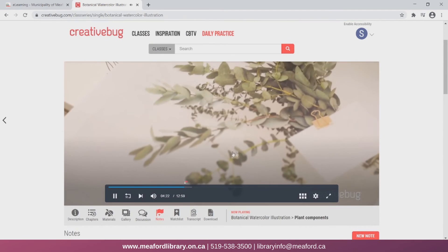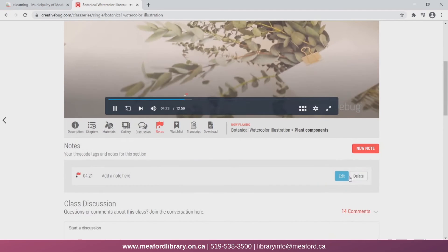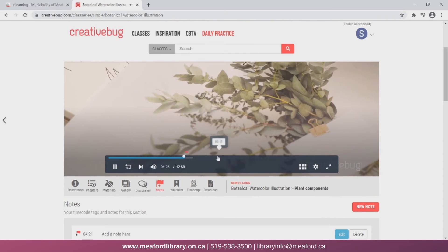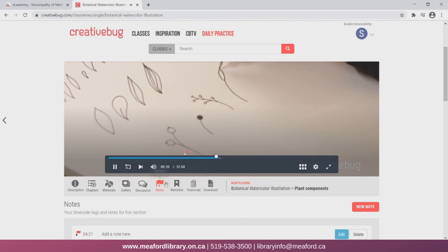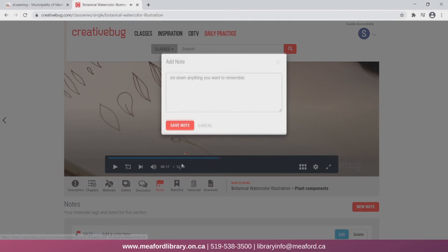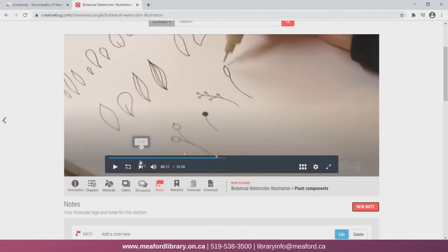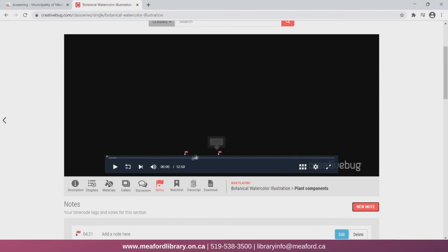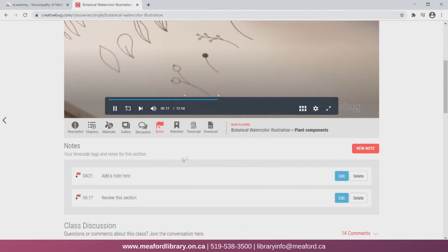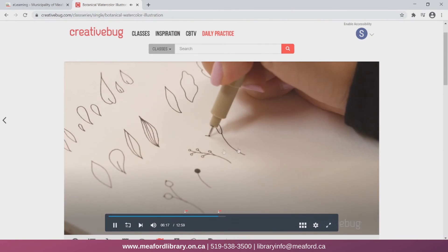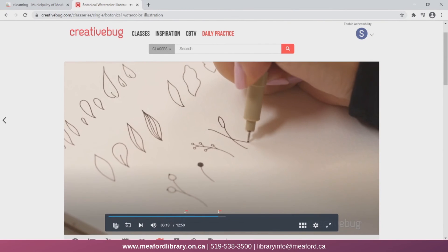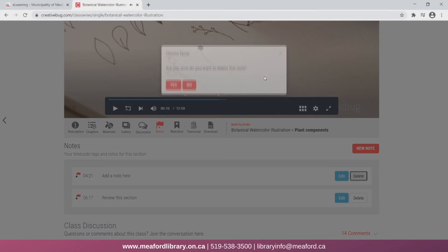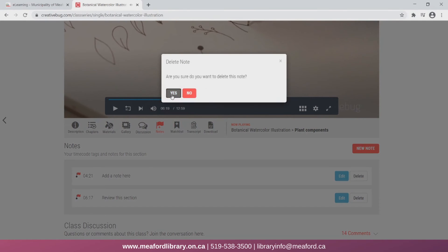Now let's just skip ahead a couple minutes and add another note. I'm just going to add a note to review the section. Now when I click the note, it will take me back to that part of the video. I can just delete the notes by hitting the delete button.